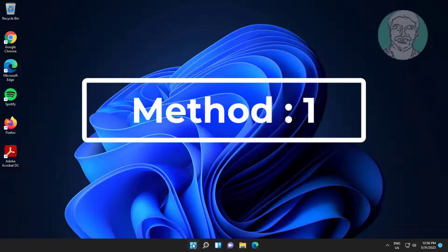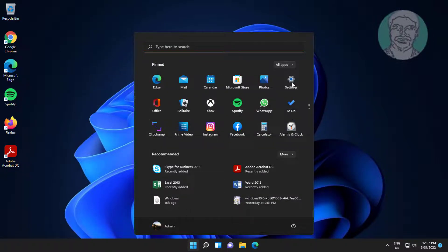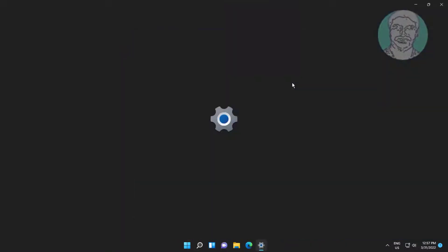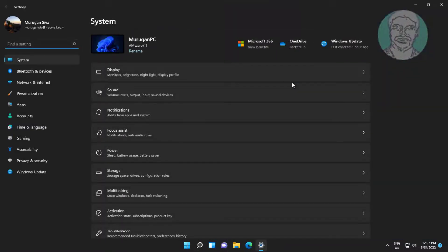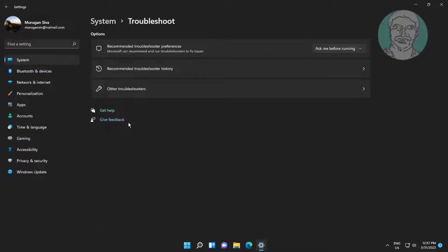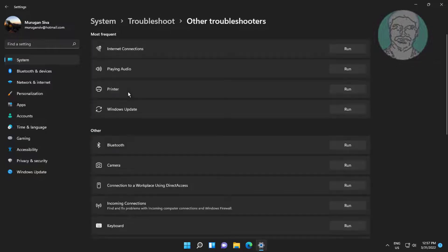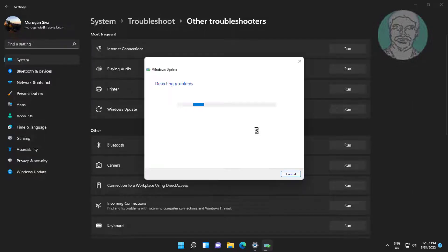The first method is: click Start, then Settings, click Troubleshoot, click Other Troubleshooters, then click Run under Windows Update.